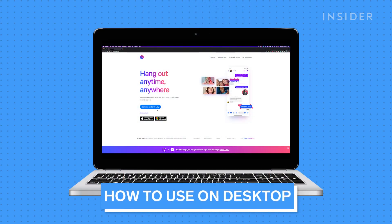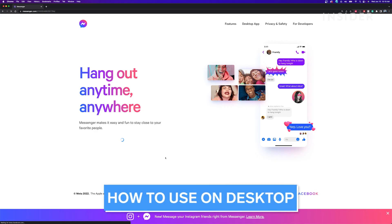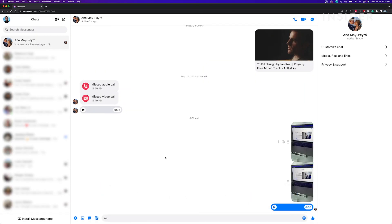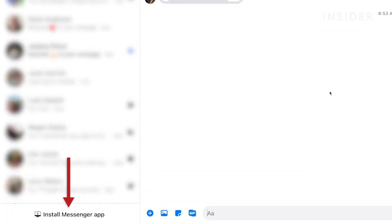Open your browser and go to messenger.com. Log in using your email or phone number and your password to access the account. It should look something like this, and it works exactly the same as the phone version. You can also download the desktop app by clicking at the bottom left where it says install messenger app.